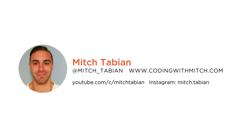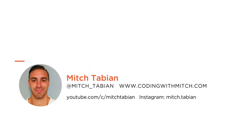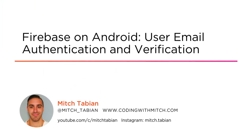Hello everyone, my name is Mitch Tabian and welcome to my course Firebase on Android User Email Authentication and Verification. I'm a self-employed Android developer and I'm here to teach you about an incredible new technology called Firebase.